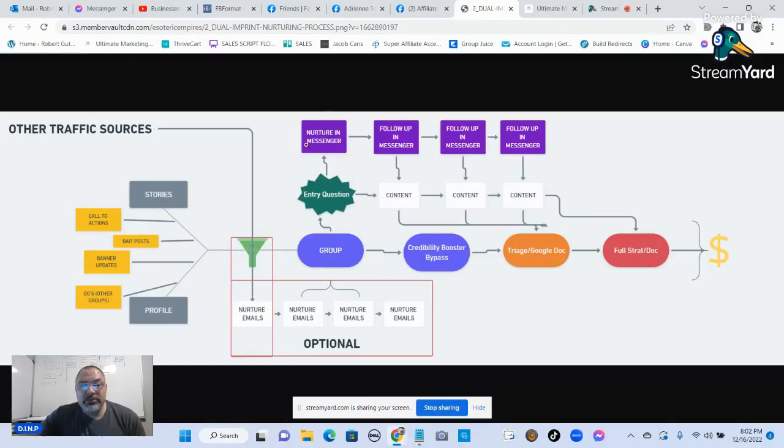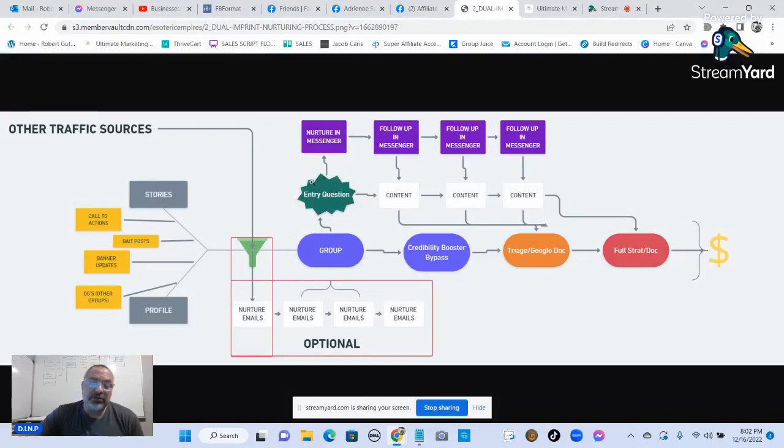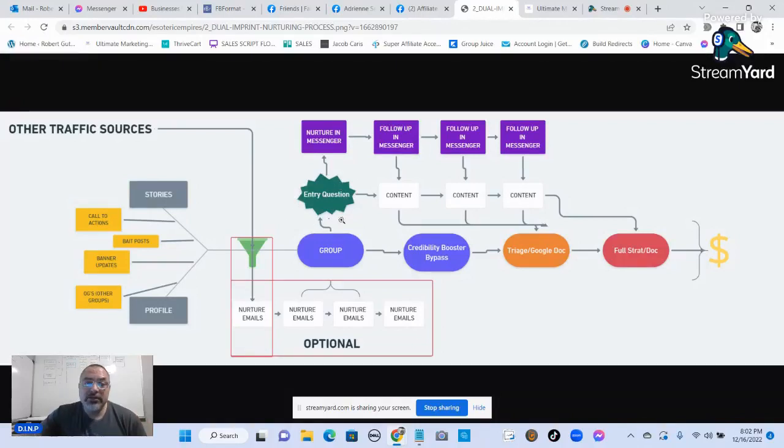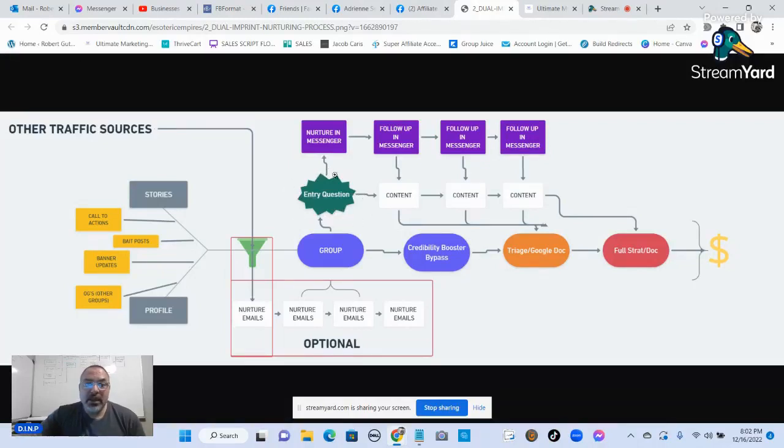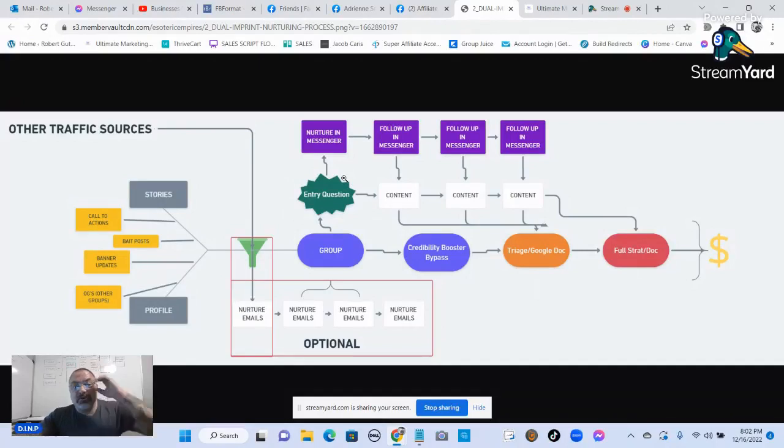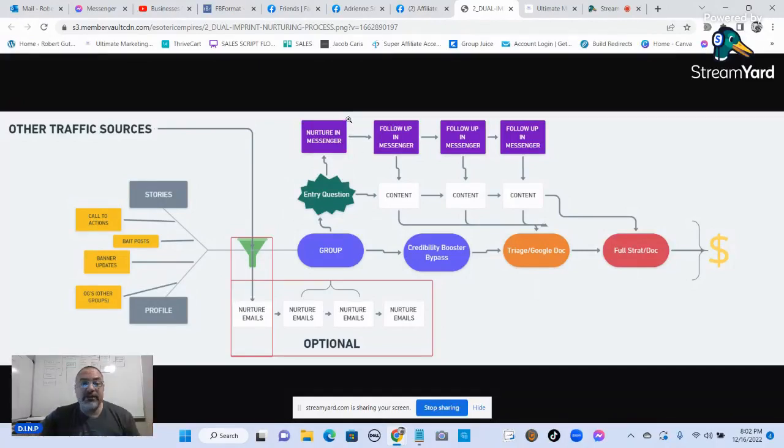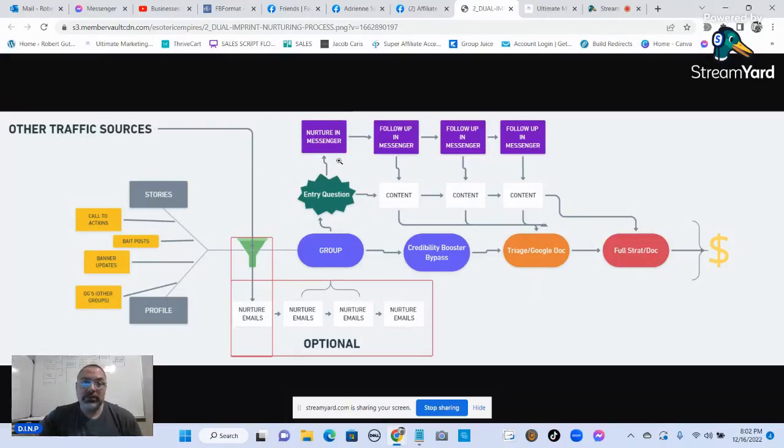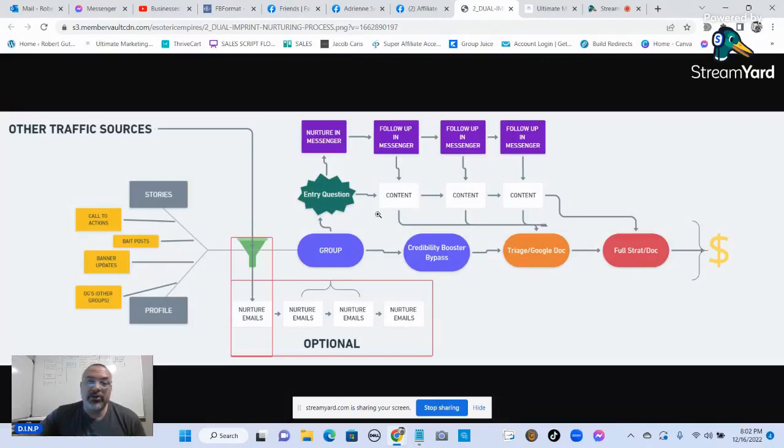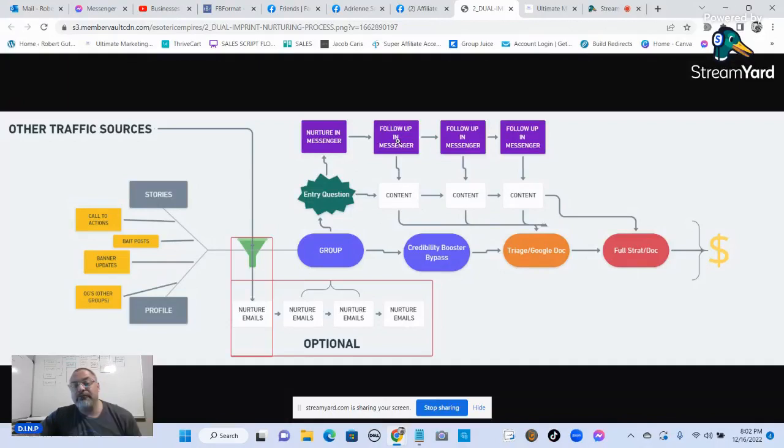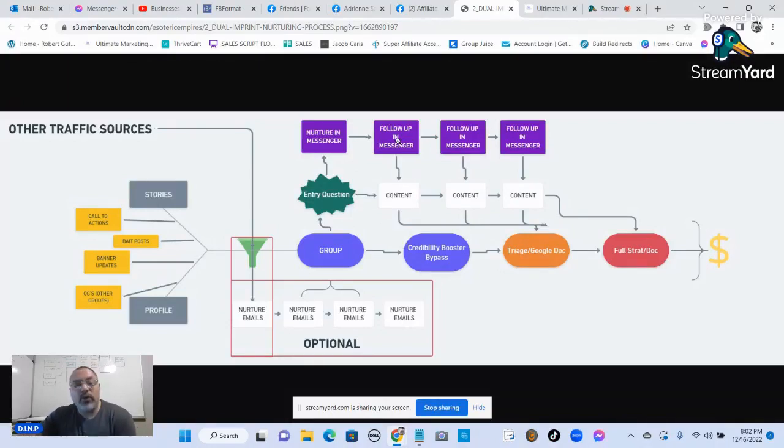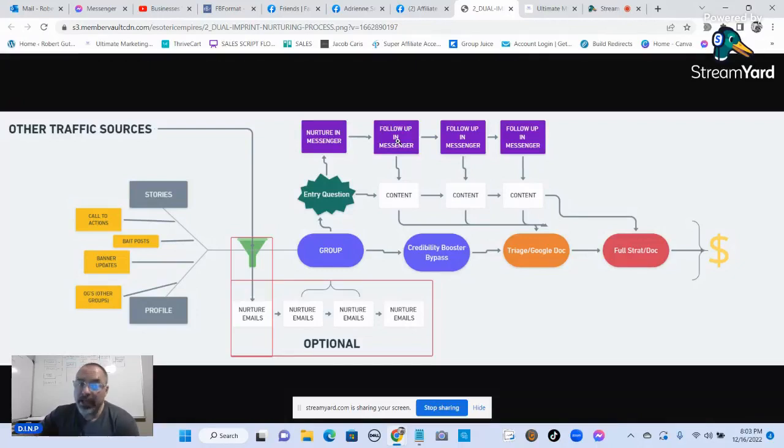You can talk to them in messenger. You have the entry questions, which most of you answered to get into my group, which is where I'm holding this training. You answered the entry questions to get into the group. Most of you I've talked to in messenger. That's how I got you into my group. I'm adding content to my group, adding content to my profile. I'm following up with you in messenger. If we've talked, I will 100% guarantee you that we're going to talk again.